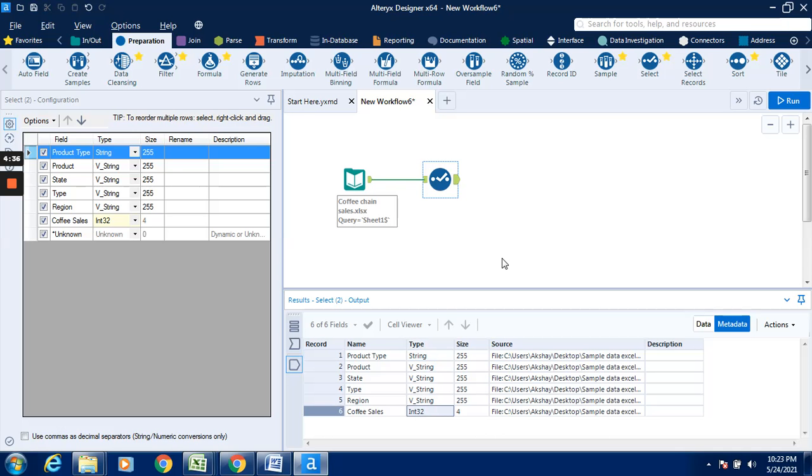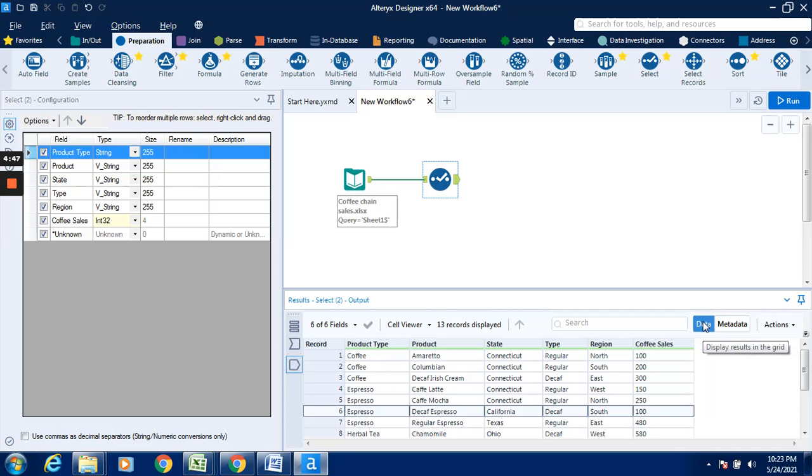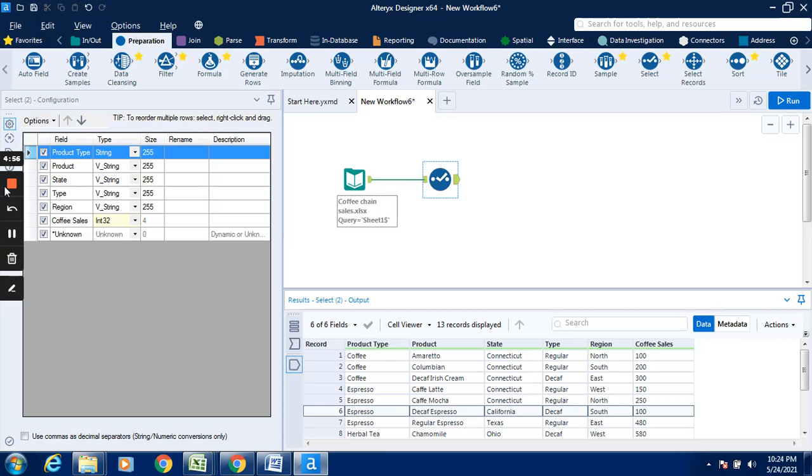In this way we can change the data type of a field or column. That's it for this video, thanks for watching, have a nice day.